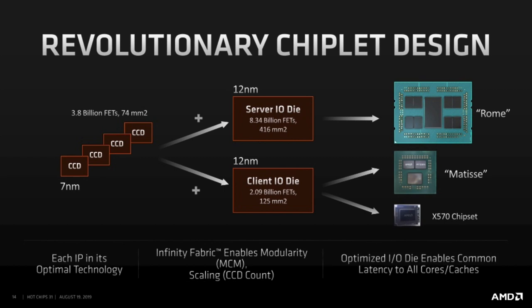Remember I just said the IO took up 125 square millimeters on Zen 1? The new Client IO die is exactly that size. And if you glued four Client IO dies together, you'd get a size of 500 square millimeters, which is significantly larger than the 416 square millimeter server IO die. I guess you don't need four of everything.